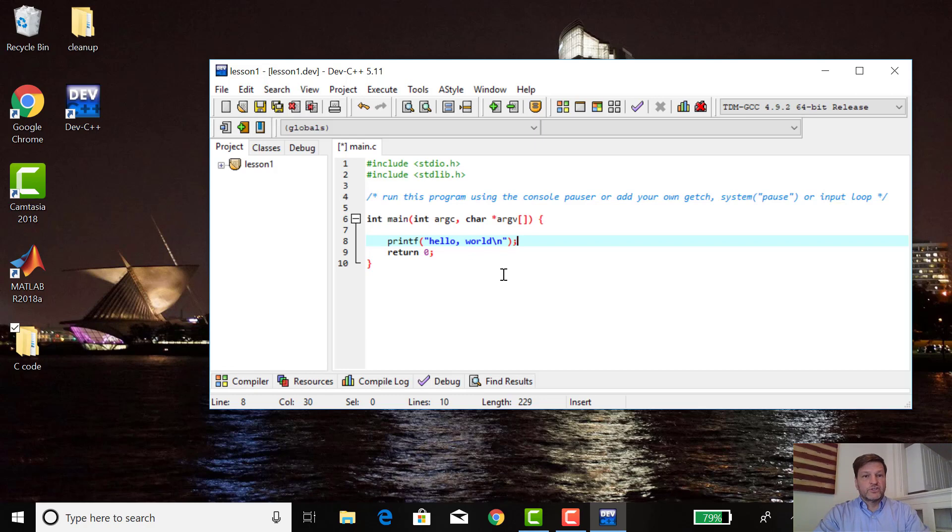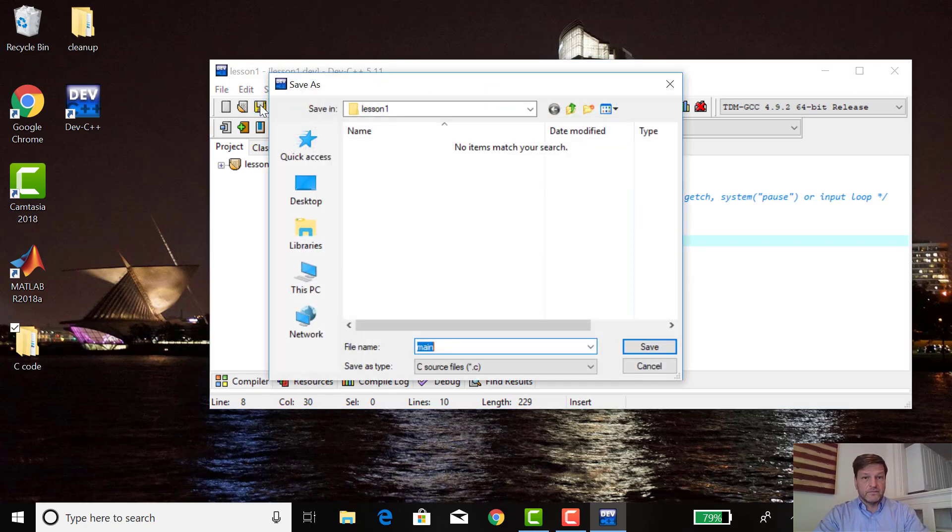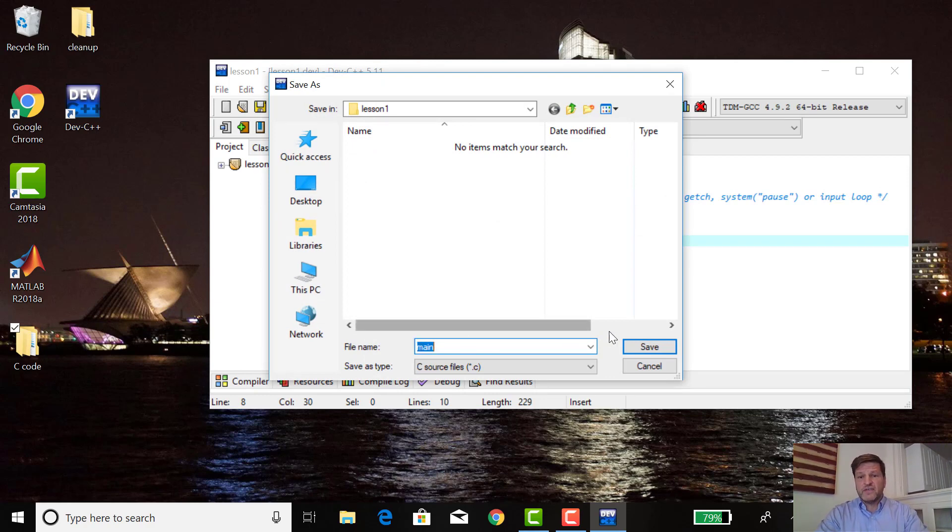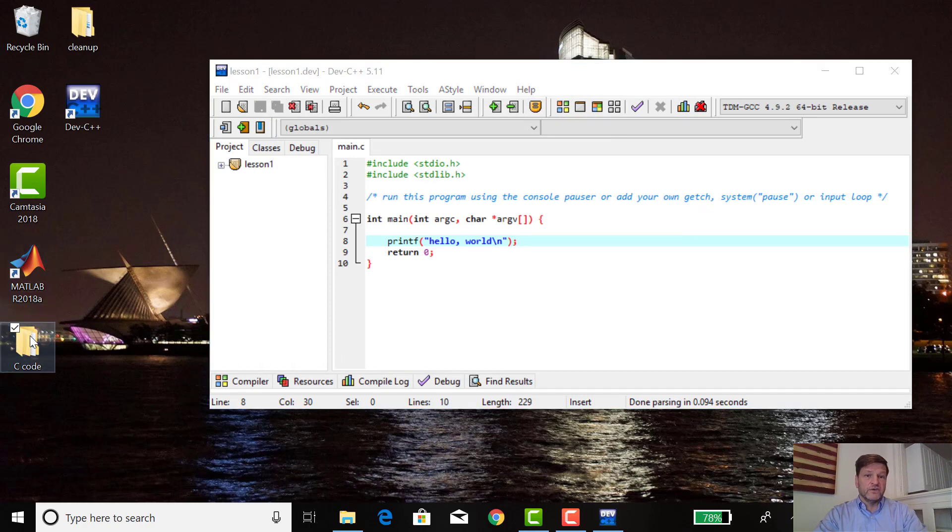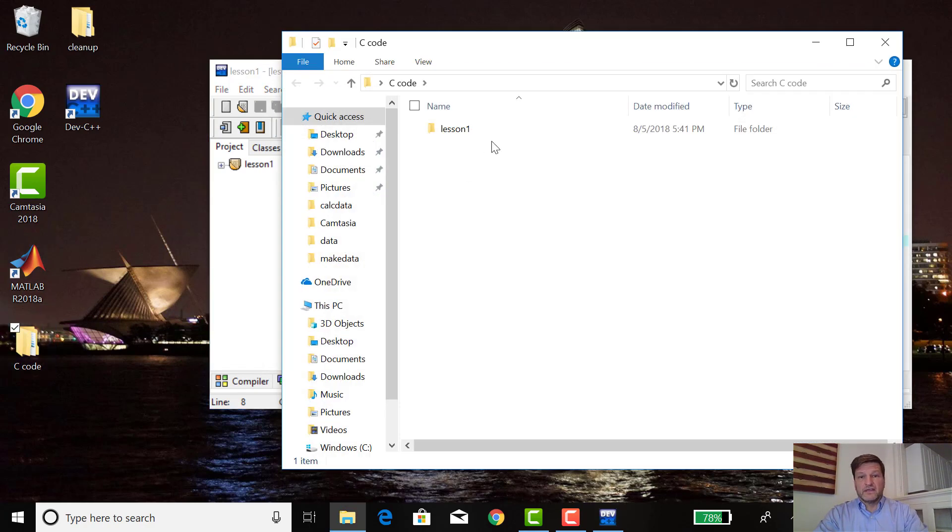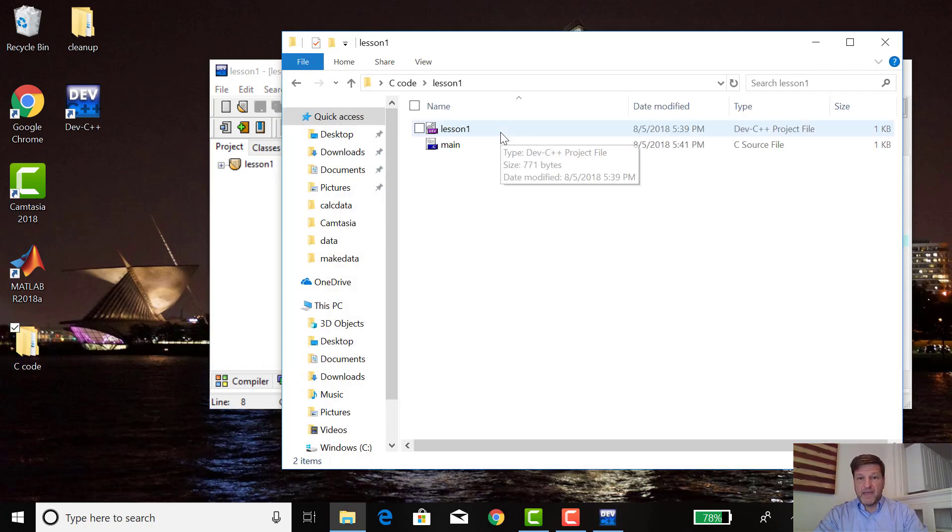That's the first program that we wrote. Let's save it. We go up here and click this save button. It says do you want to save this main program, it's a C source file. Yes, I want to save it. Then when I save it, I look at C code, look at lesson one, and there's main.c. It's a C source code. That's fine.